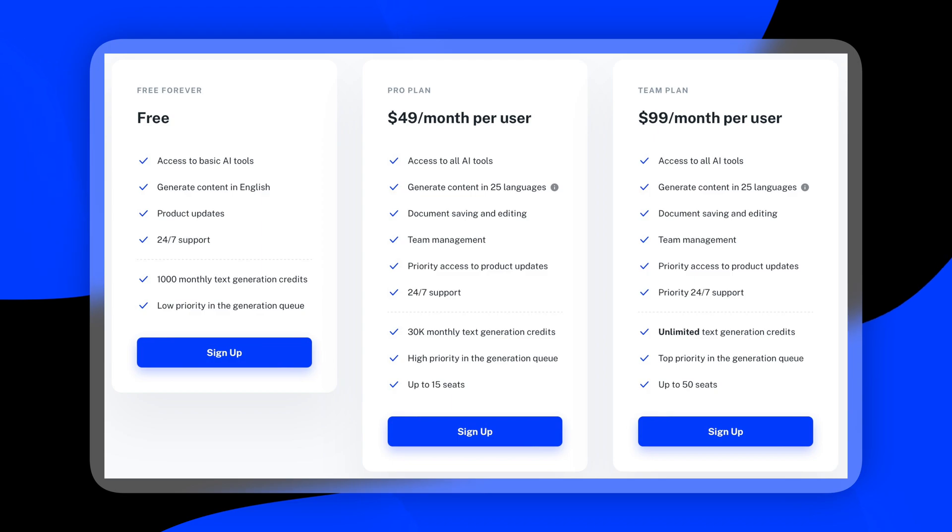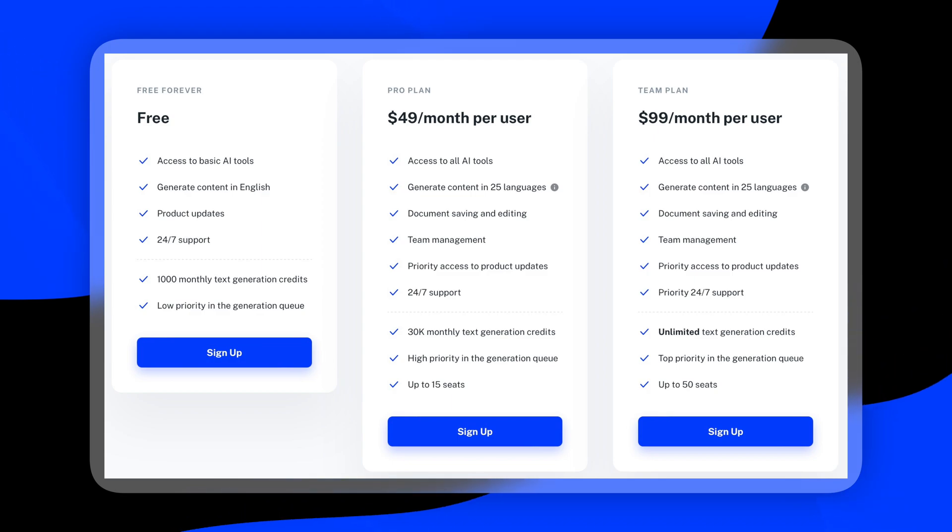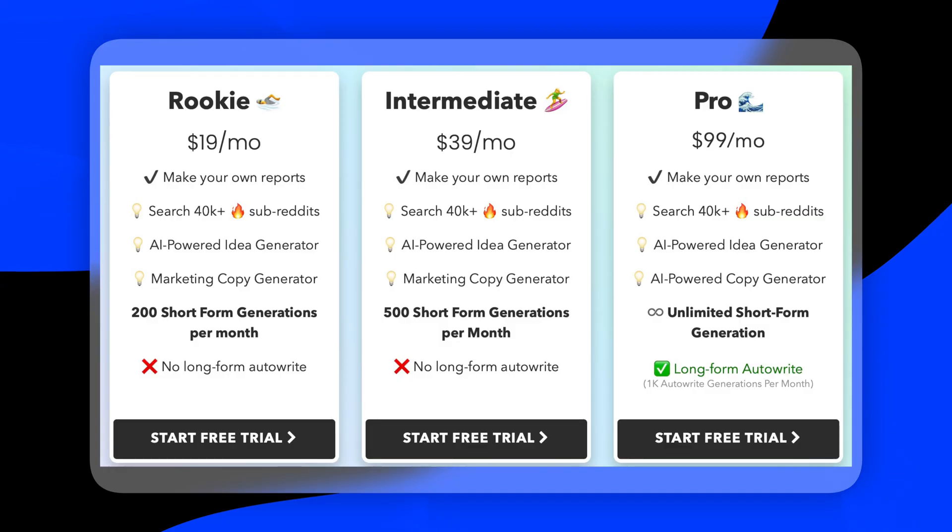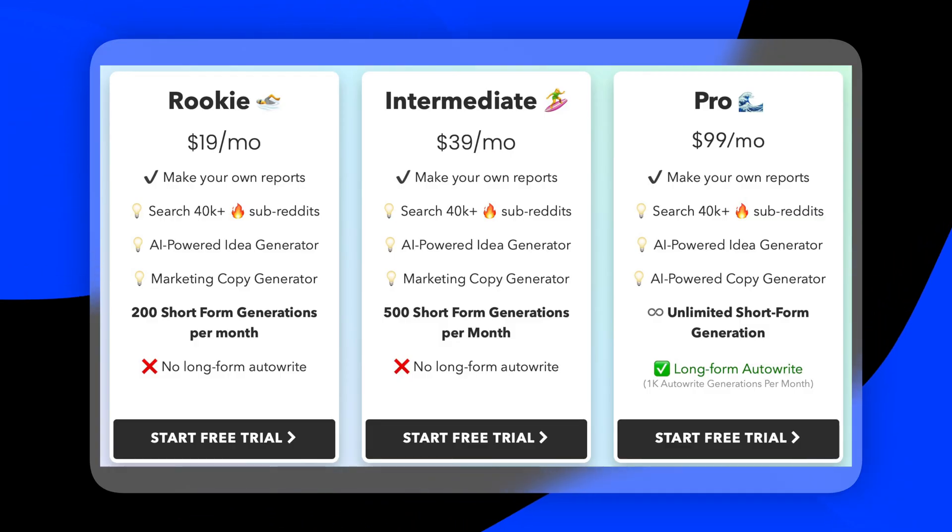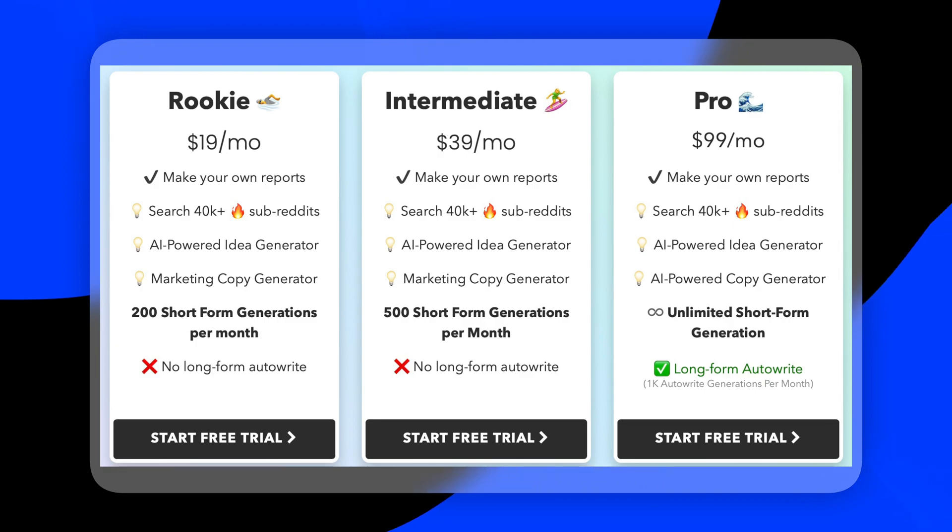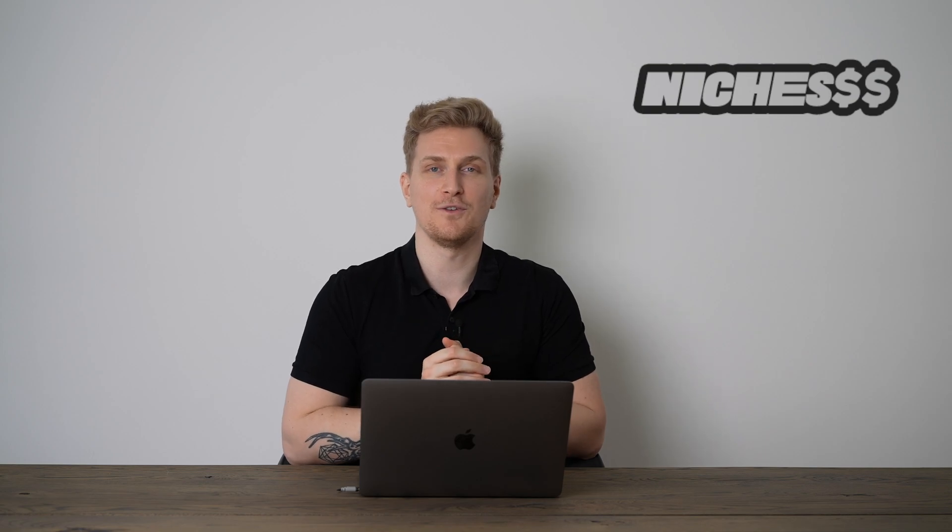And this pricing structure reminds me a lot of Niches because Niches also have the unlimited characters generation for 99 US dollars. So you can compare those two against each other. Then see where you get the most value. But talking about Niches, which is one of the alternatives to TextWizard, Niches' design is falling so much behind compared to TextWizard.